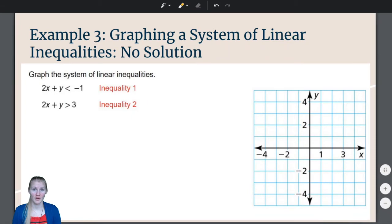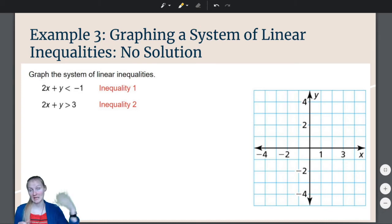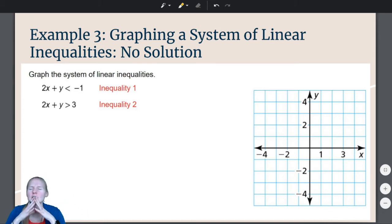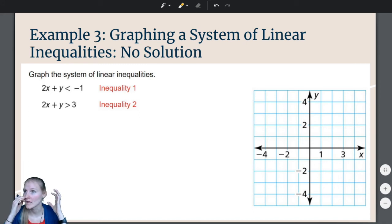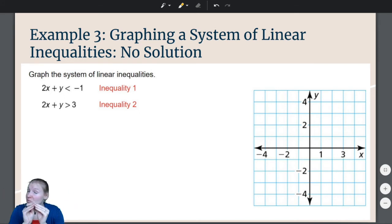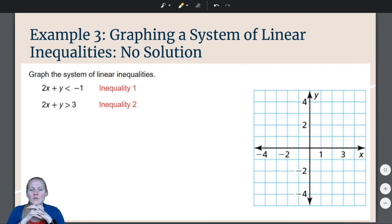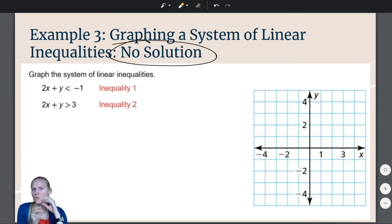I have one more example for us today. Remember we talked about numbers of solutions — what would it look like for a graph of a system of linear inequalities to have no solutions? What would it look like to have infinitely many solutions? Is it possible to have only one solution? In this example, we are looking at what it looks like when there are no solutions.